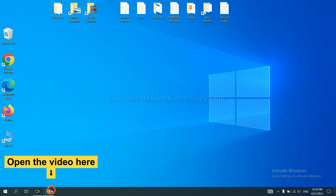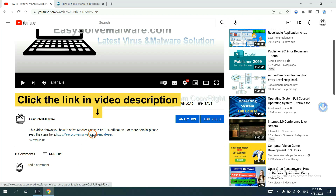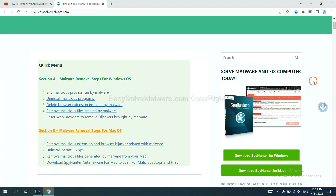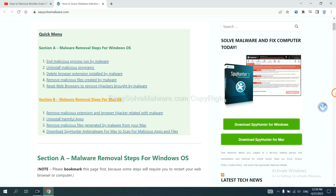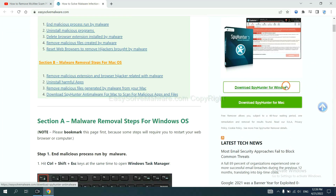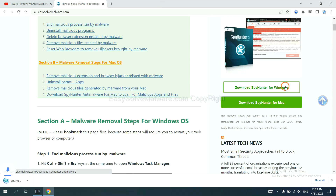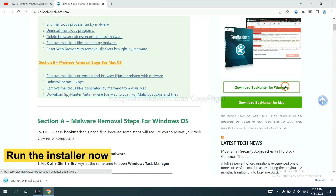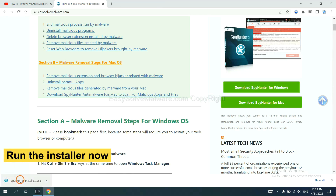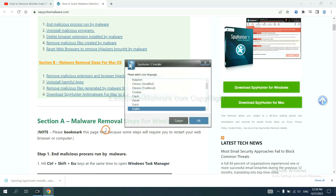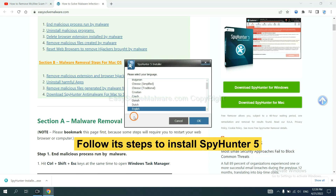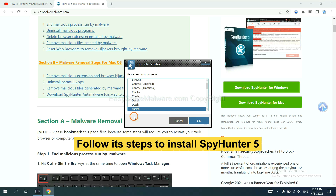Click the link in the video description and you will get a page where you can download SpotHunter. Run the installer. Now you need to follow these steps to install SpotHunter 5.